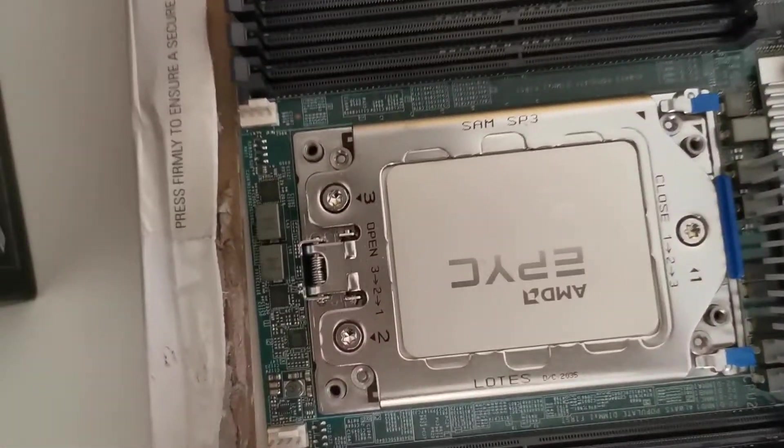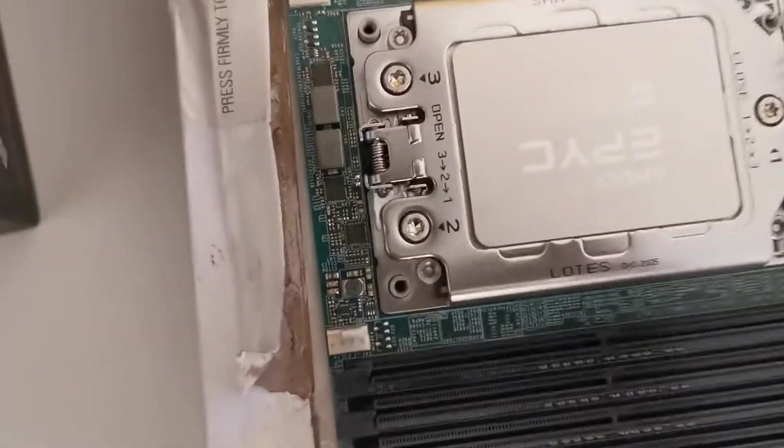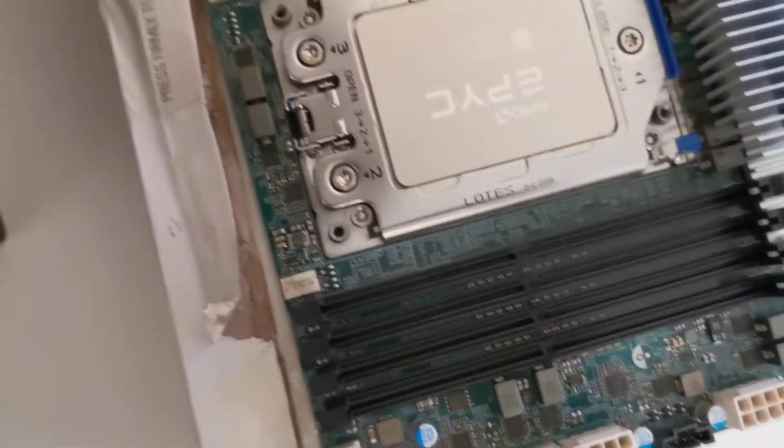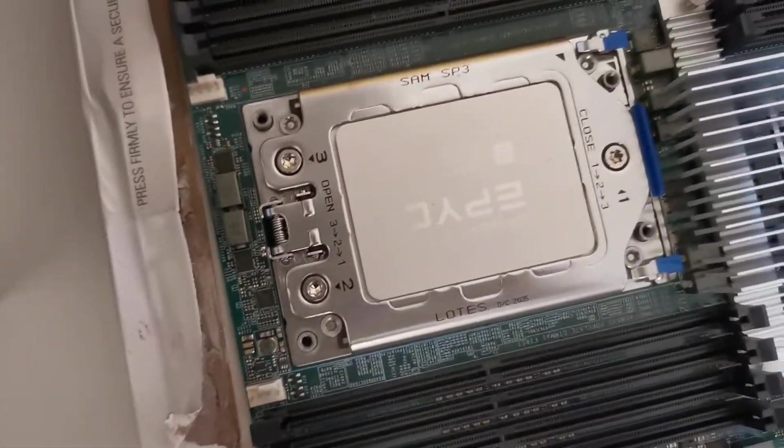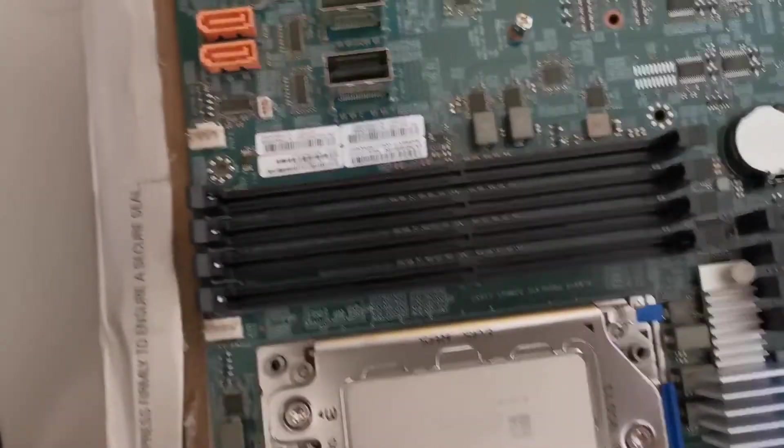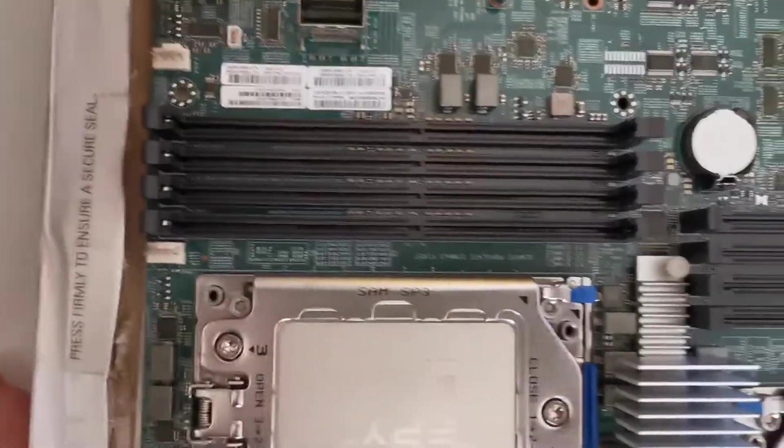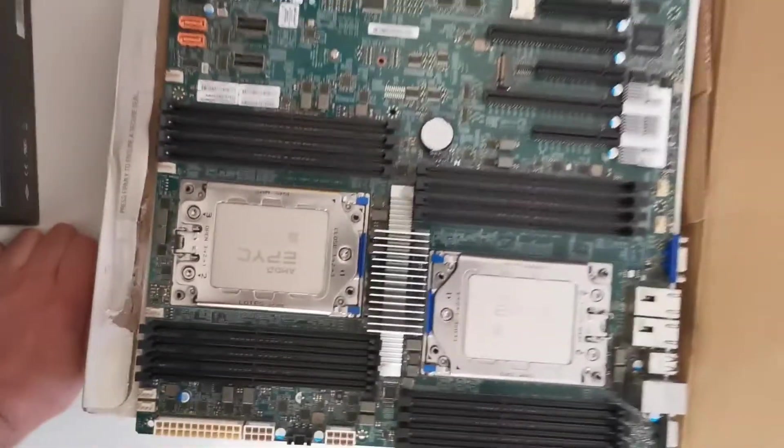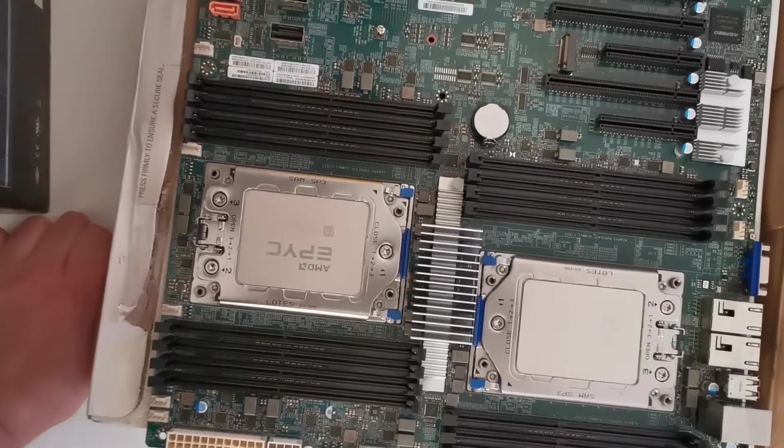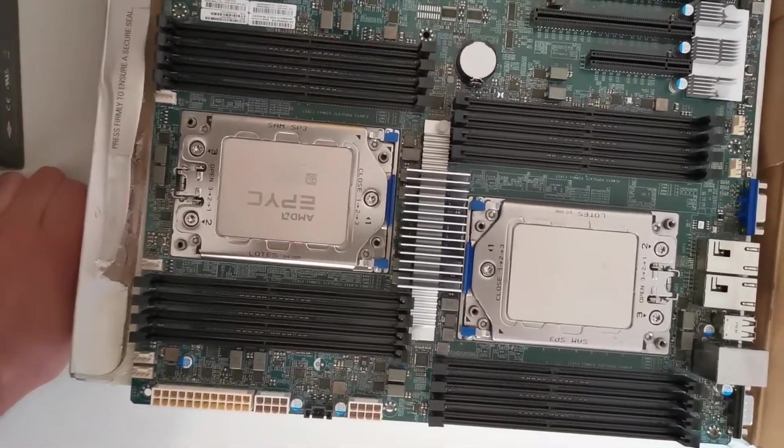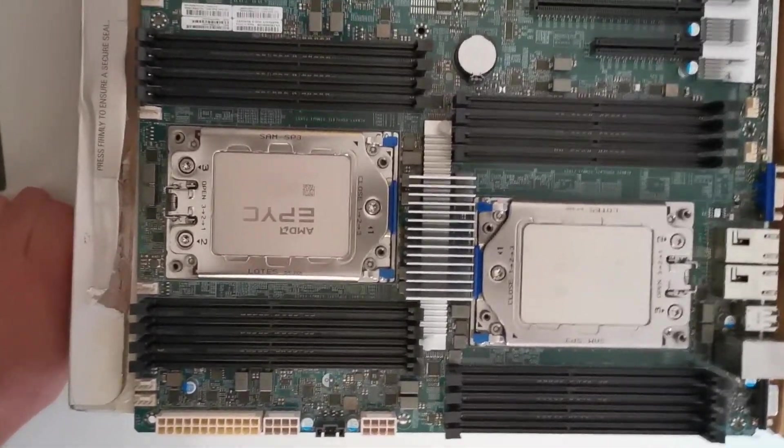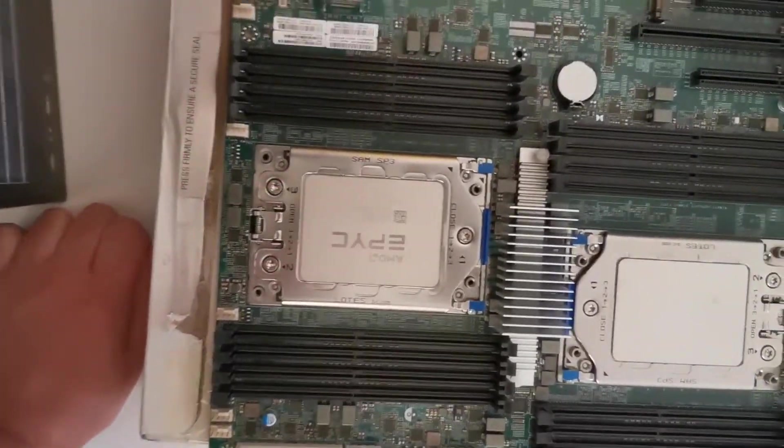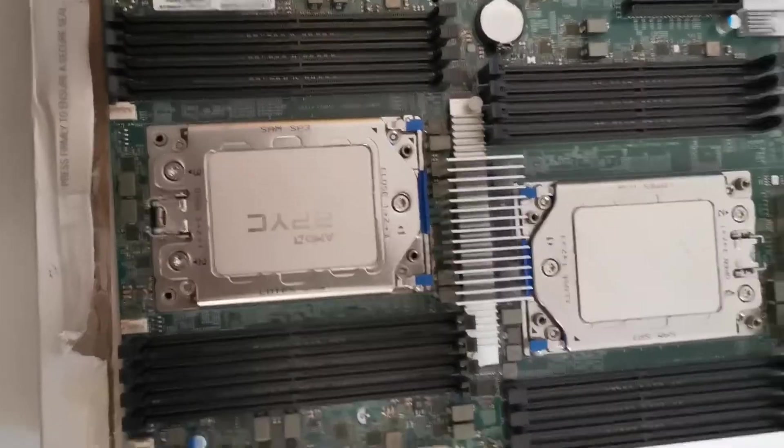Right now I don't have server memory. I know I need some special kinds of memory which are registered and which have error correction. I don't have them, I will just put my gaming memory inside and I hope it will work. If not, I have to buy some server memory.